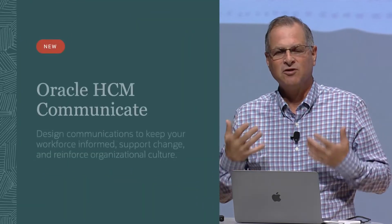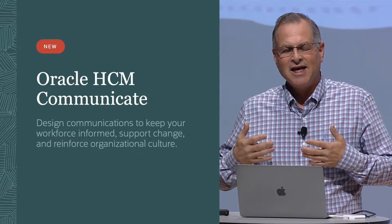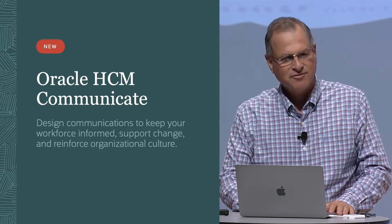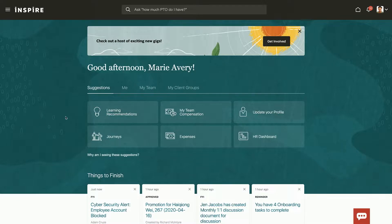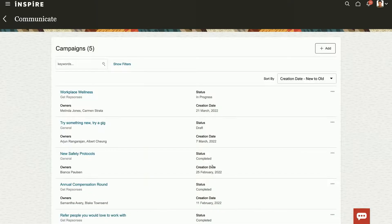HR is now in control of workforce communications. They can design, distribute, and measure the results of workforce communications. Let me show you how you create a campaign around a communication you want to deliver to the enterprise. I'm going to come into HCM Communicate, and the first thing you notice is all of the different campaigns that I have going on.